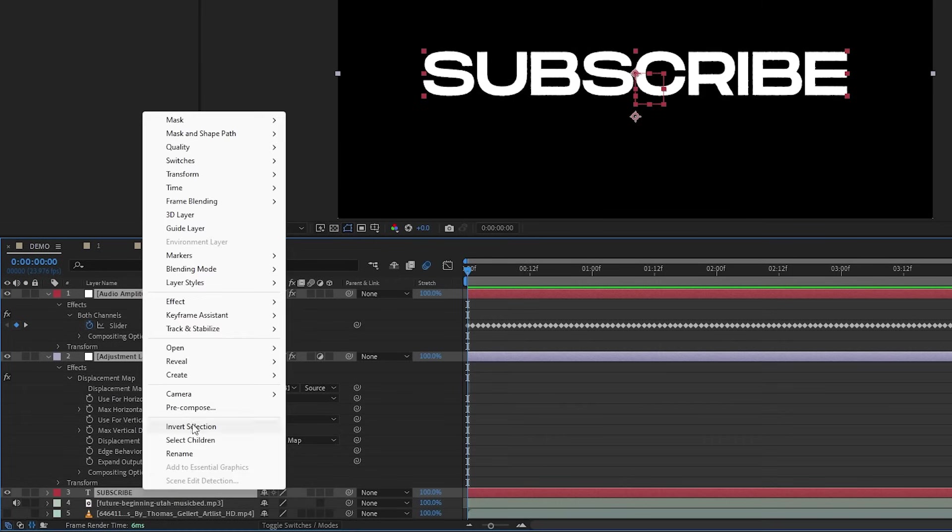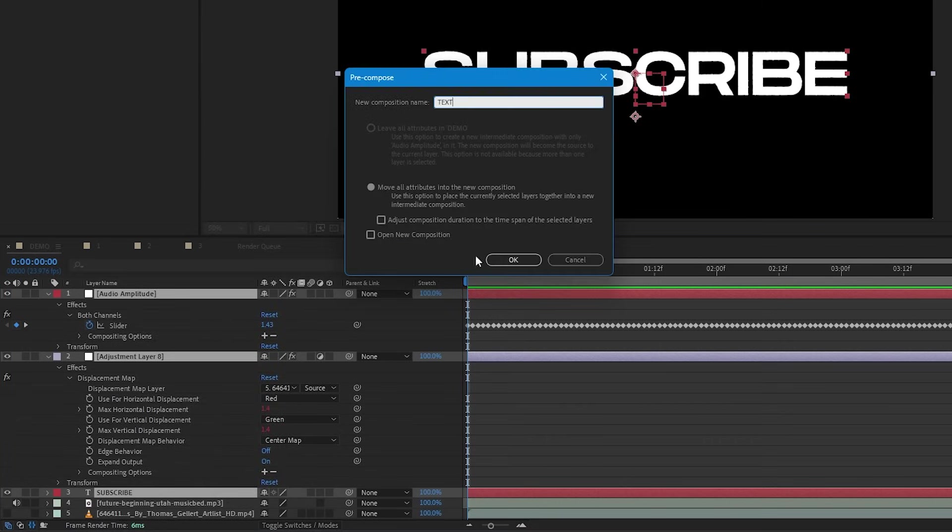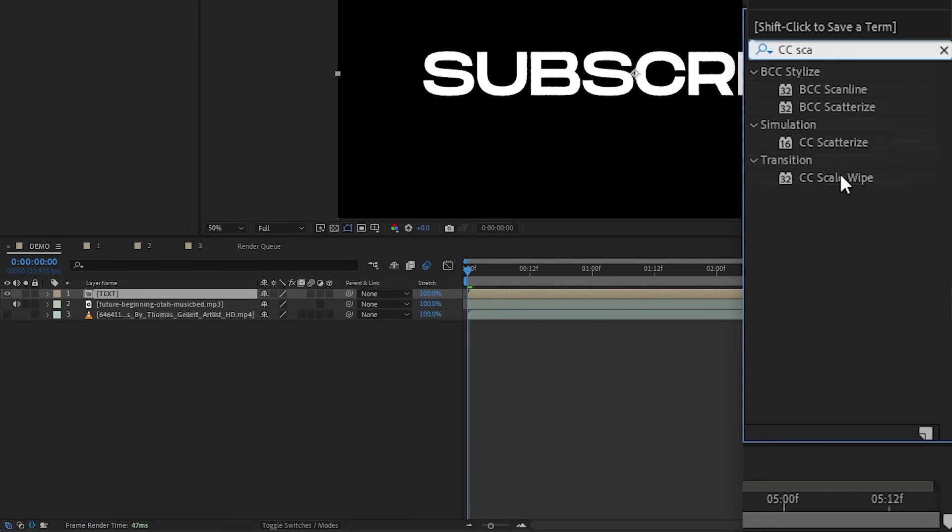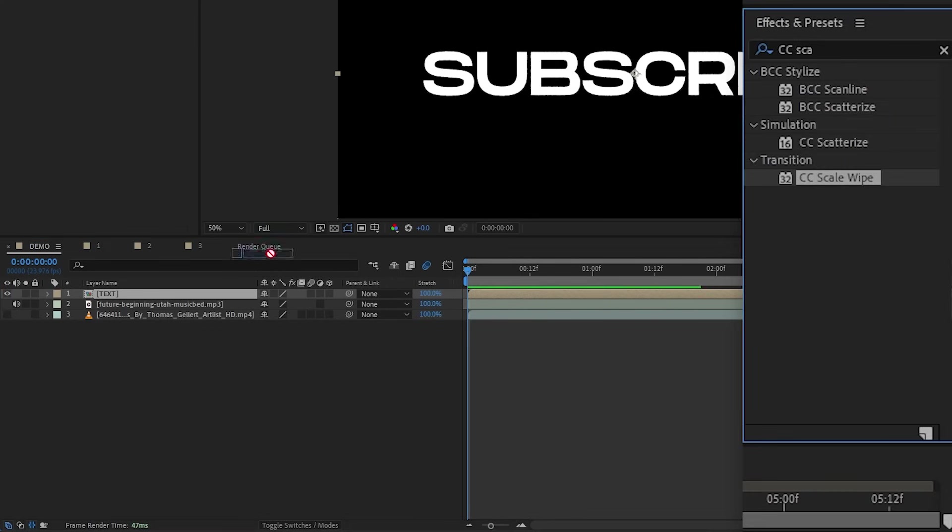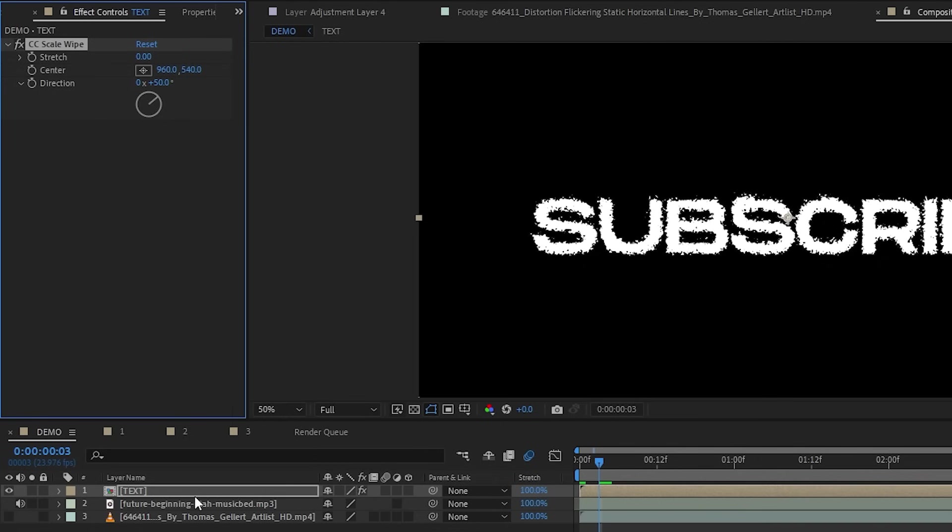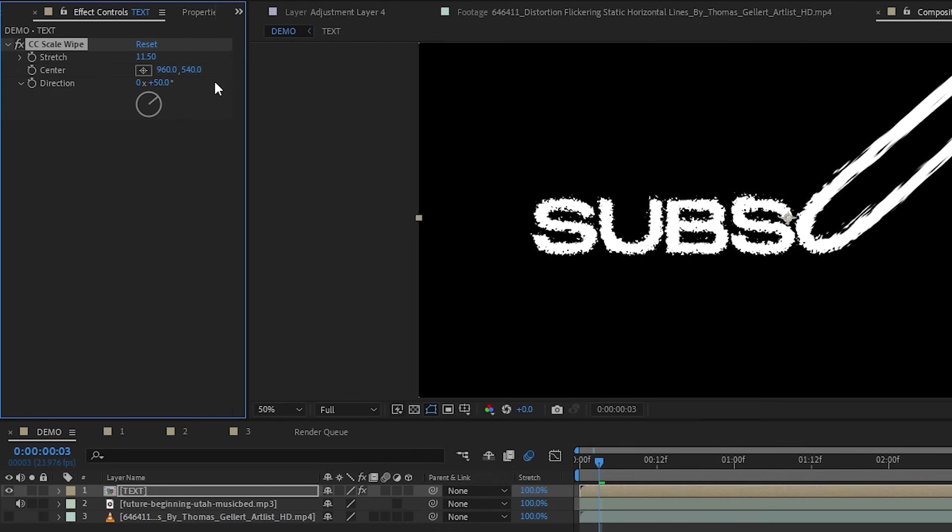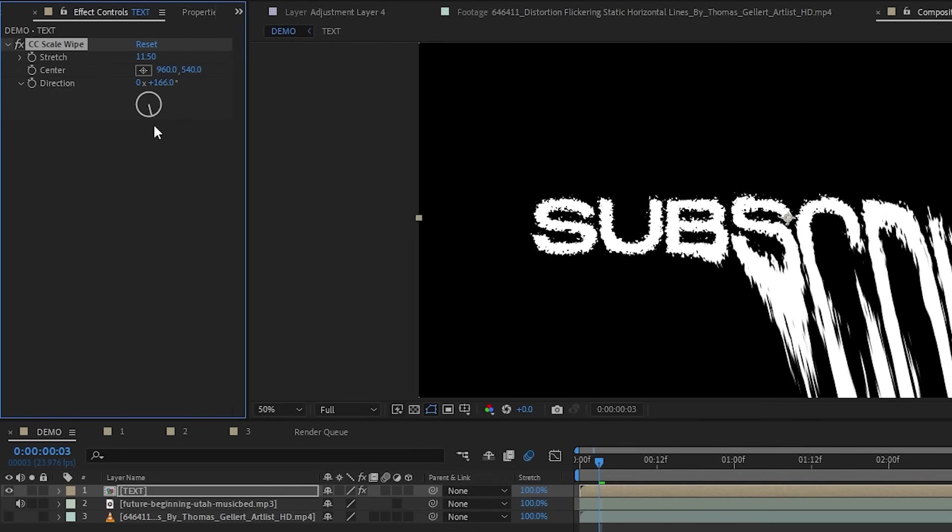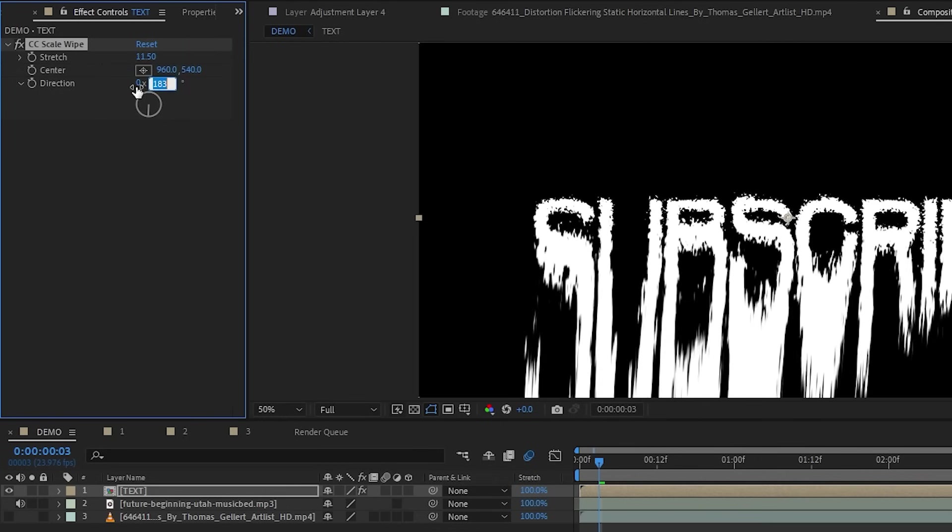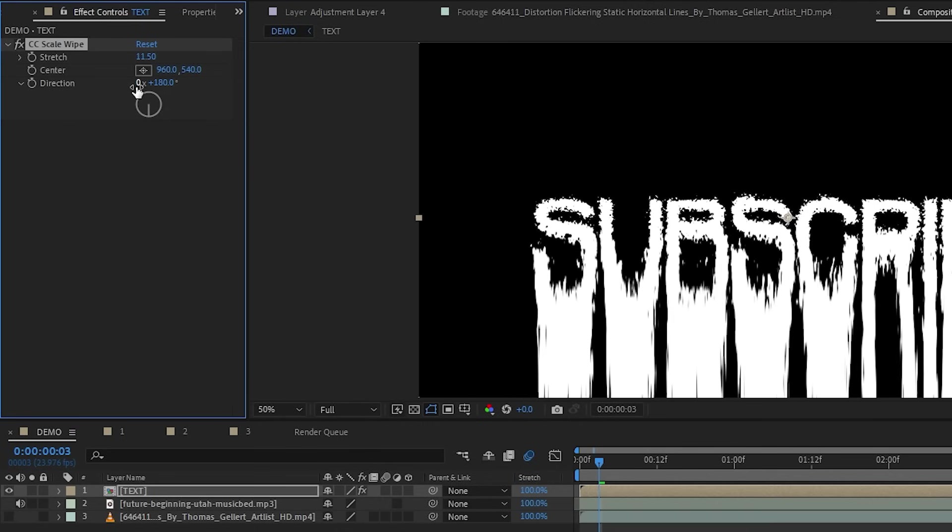To make it even cooler, I can pre-comp everything and add the CC scale wipe effect to the pre-comp. And under the effects here and effect controls, let's bump up the stretch value and let's set the direction to 180 degrees. So it's pointing down.